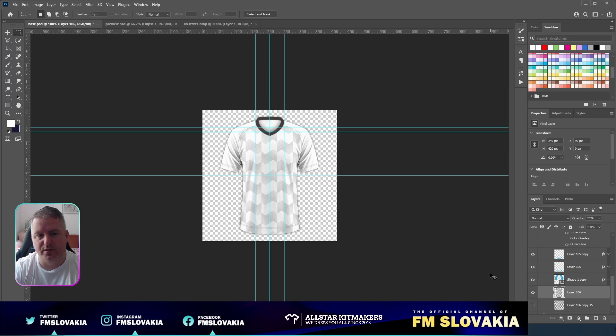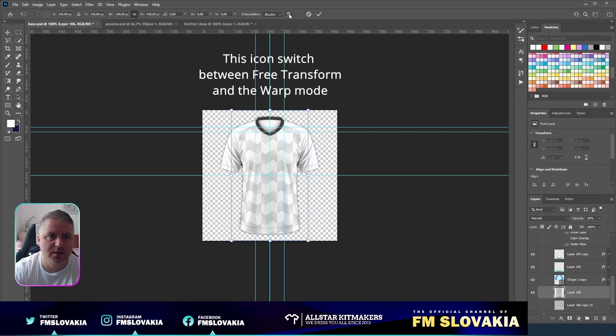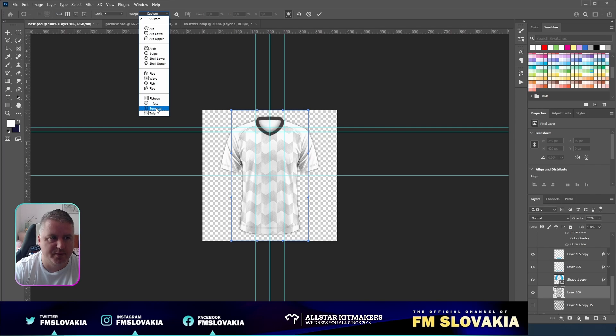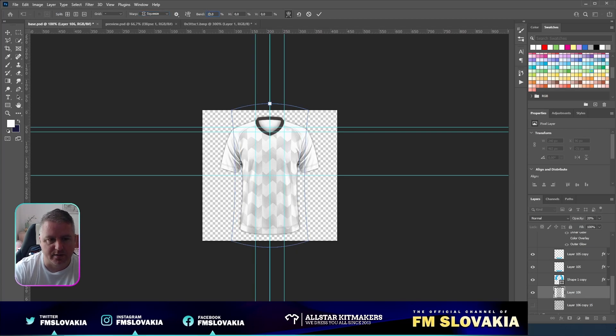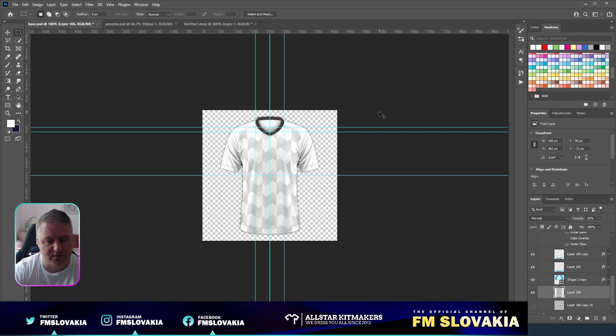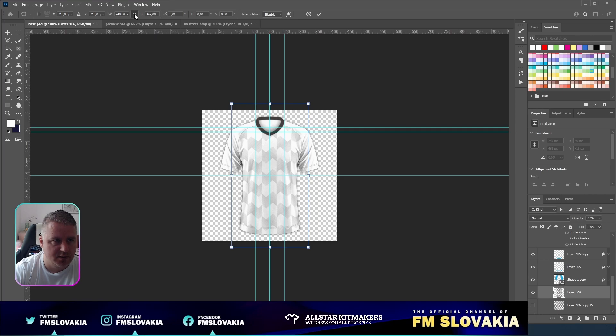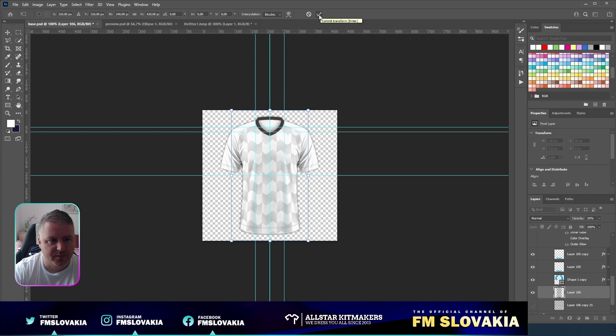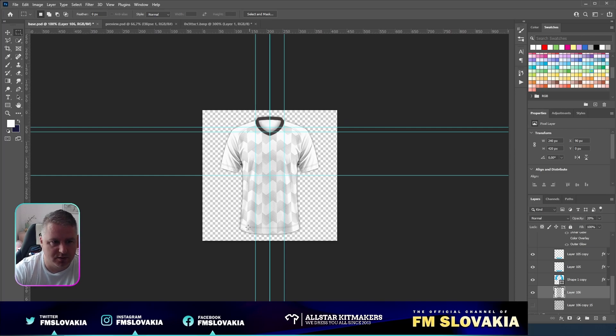Hit Control-T and warp it a bit. That means squeeze. From the warp menu, I choose squeeze tool. The band should be on 20 and hit OK. Now I go again to Control-T to transform, untick this aspect ratio, and move it again to the edge of the background.